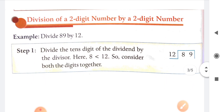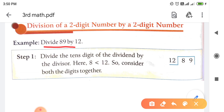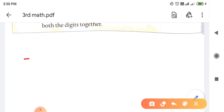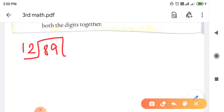यहाँ पर देखो हमें example क्या दी है - Divide 89 by 12। 89 को हमने 12 पर divide करना है। So इसमें dividend क्या है - 89 है, जिसको हम यहाँ पर बीच में लिखेंगे। And divisor क्या है - 12, 12 को हम आगे लिखेंगे। 89 dividend था और 12 पर हमने divide करना था, 12 क्या हो गया - divisor। So अब 12 का table count करना है। 12 sevens are 84 होता है।